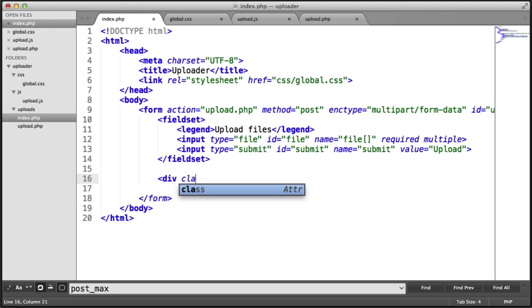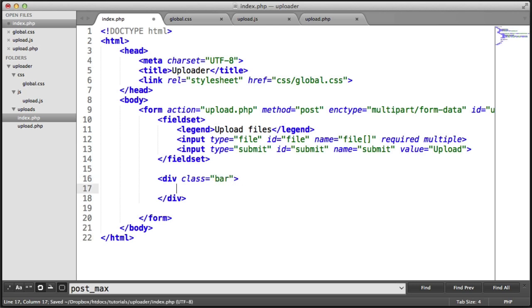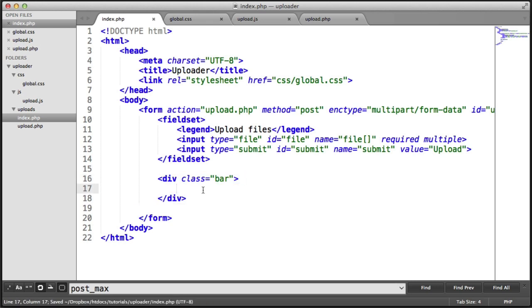We're going to need a container for our bar. Let's give this a class of bar. And inside of here, we need something that's going to hold the bar fill. This is going to be styled to have a gray background. And then we're going to include a span in here.